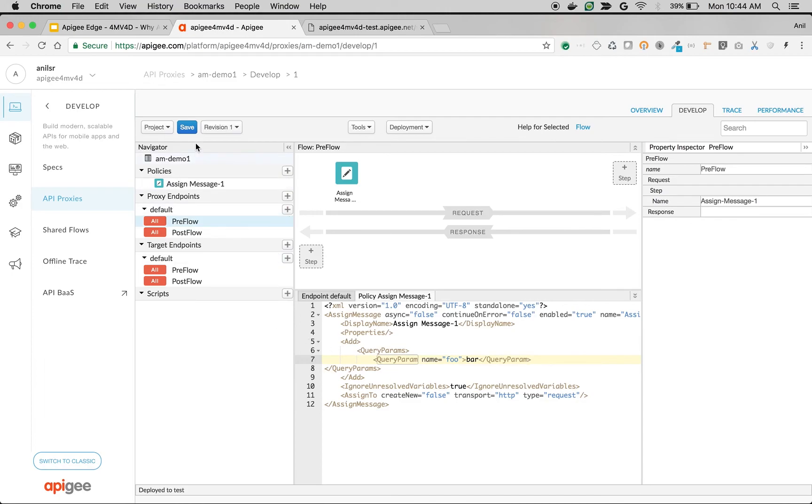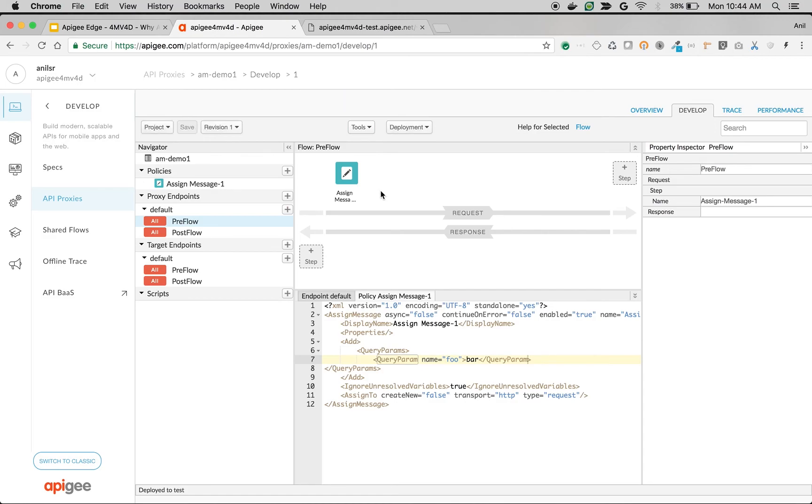Query parameter name equals foo and value equals bar. We are injecting a query parameter in Apigee Edge, and even if the client is not sending it, we are injecting it in Apigee Edge.